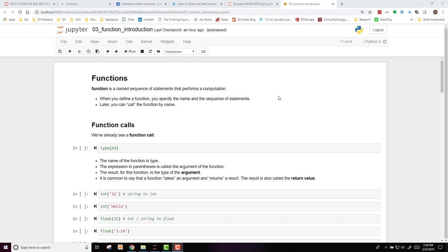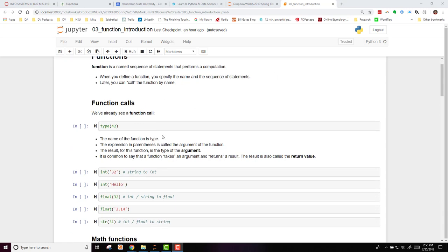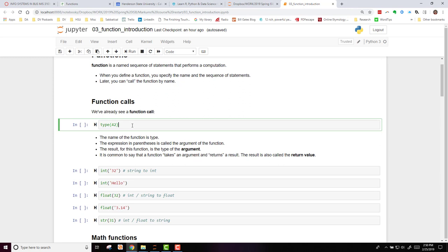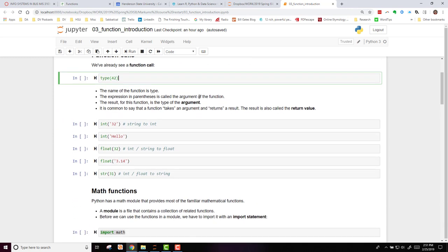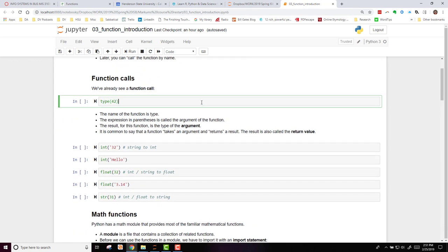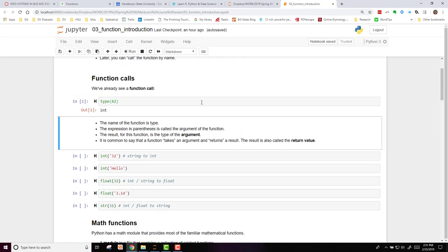We've already seen a function call, the type function that we used earlier. When we run this, it tells us that the argument 42 is an integer type. So the name of the function is type.